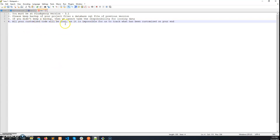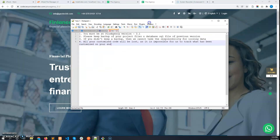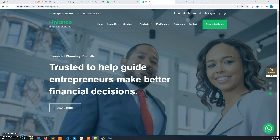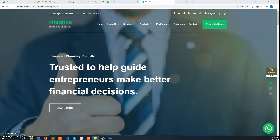Also, all customized code — if you have customized any code in your current version — will be replaced by our updater, because we cannot track what has been changed on your end; we can only track changes on our end. So if you agree with this point, you can use our updater to update the version.